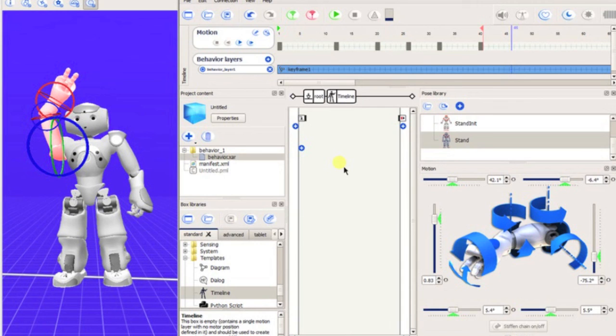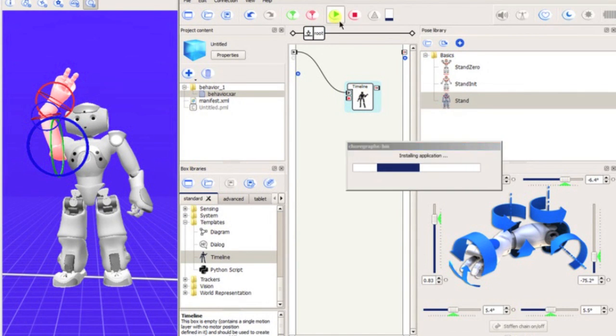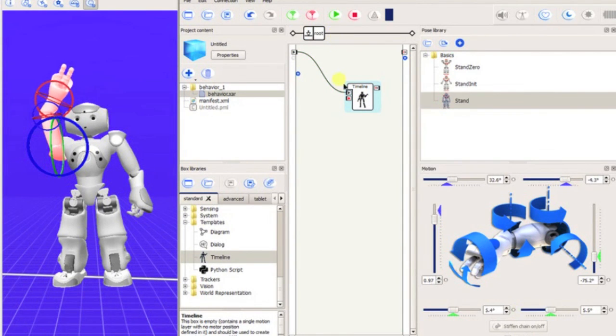To get back to the overall program diagram, click the root bubble below the timeline editor. This will return you to the overall program and you can upload to the NAO.